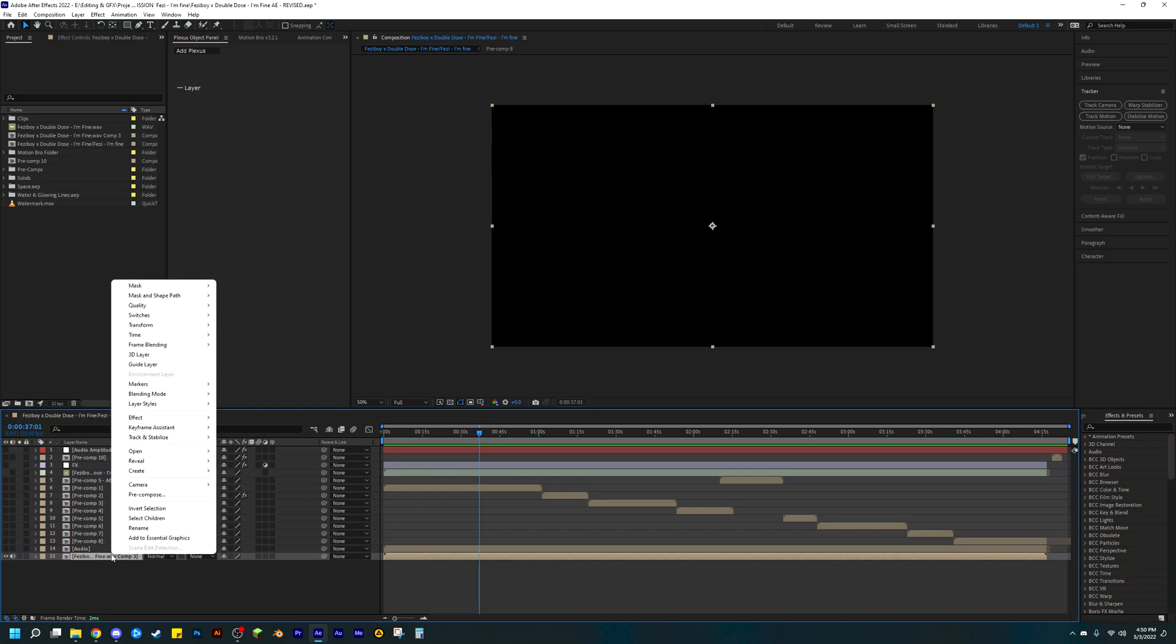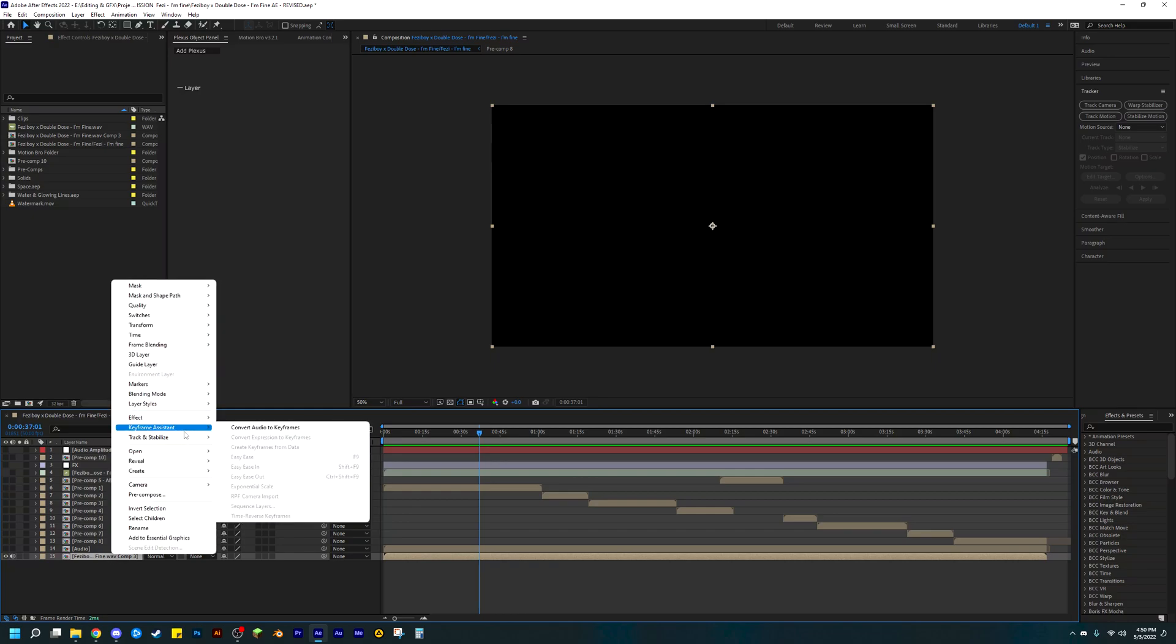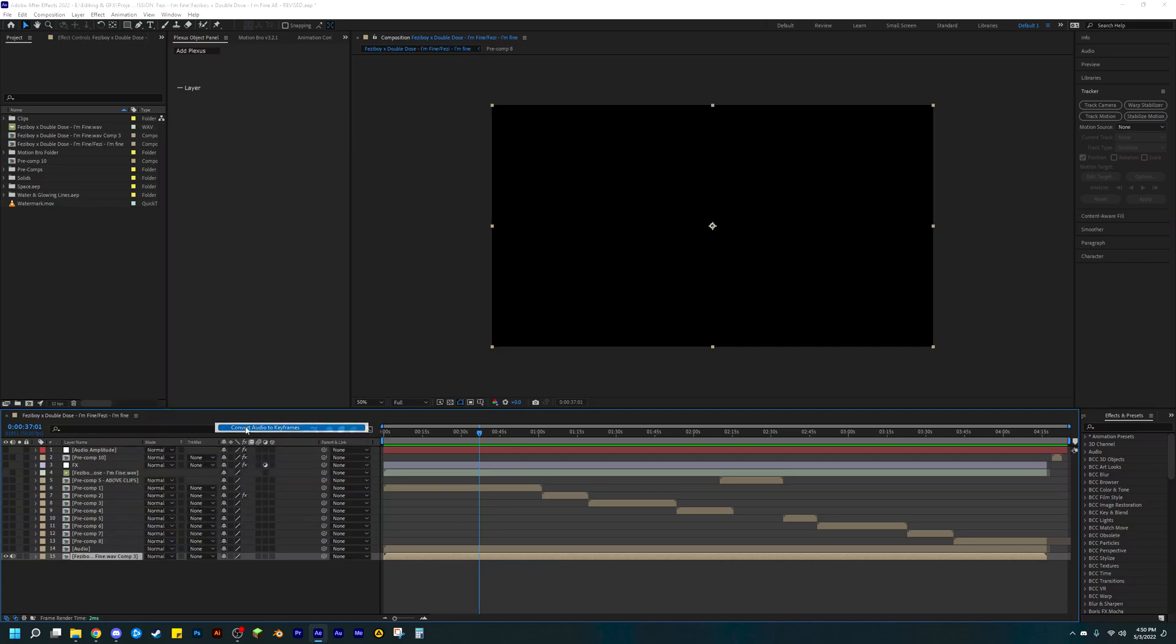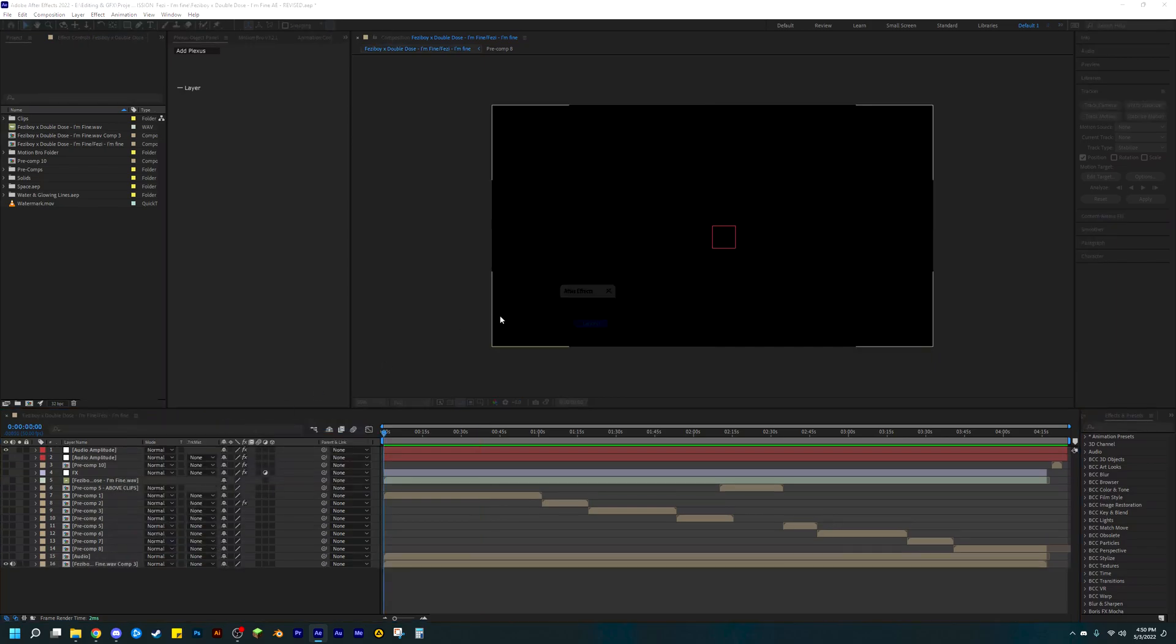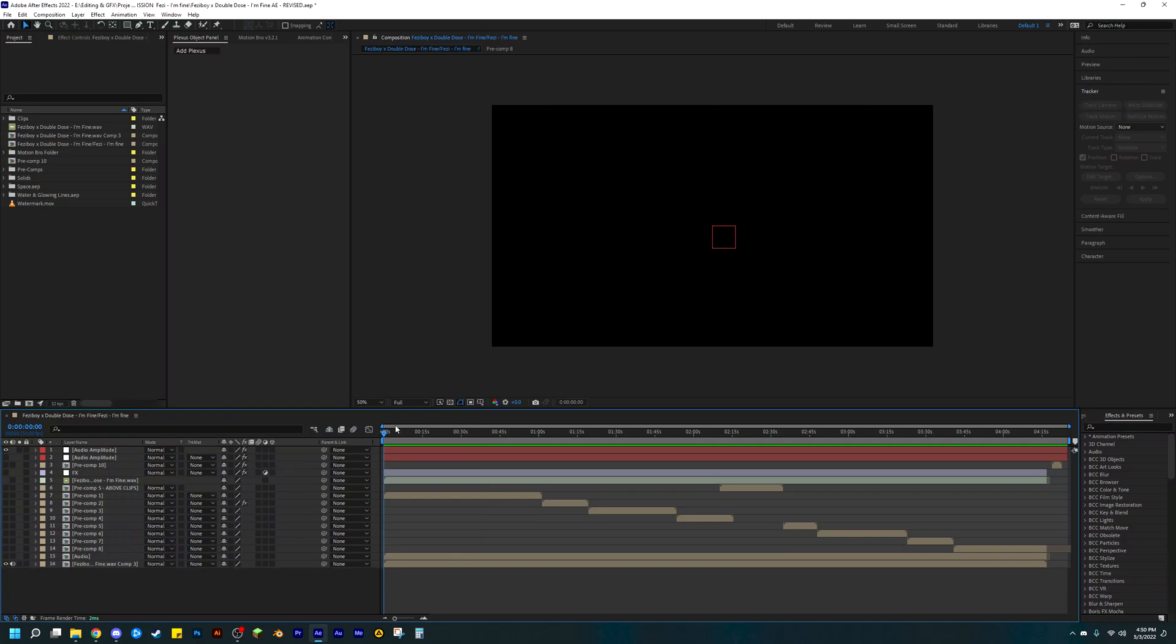So just right click on this and then click on keyframe assistant, or go to keyframe assistant, and then click on convert audio to keyframes. And it should do it quickly or immediately.